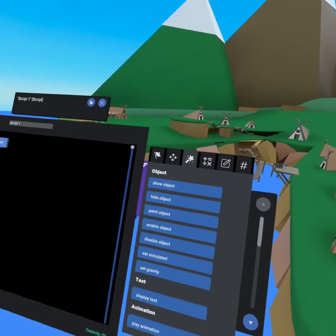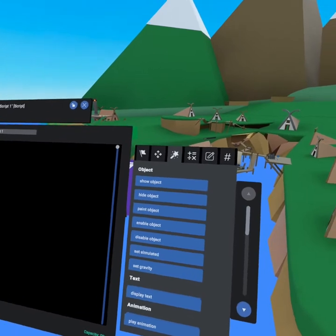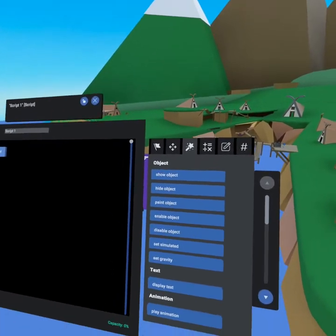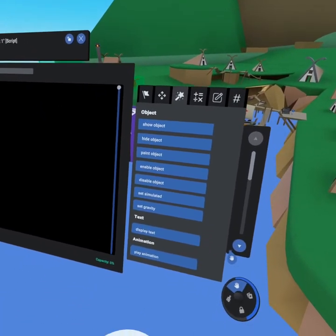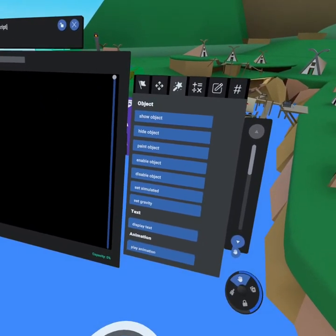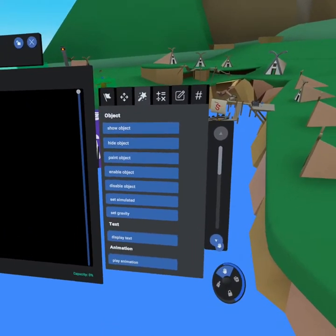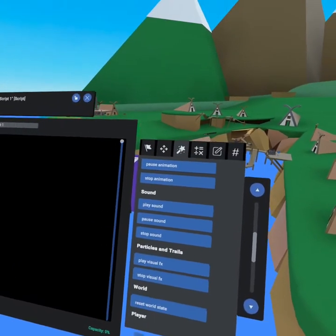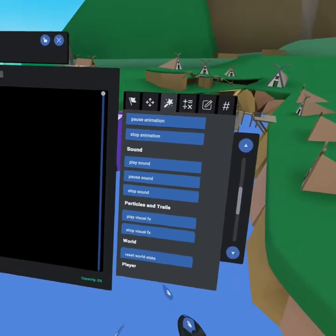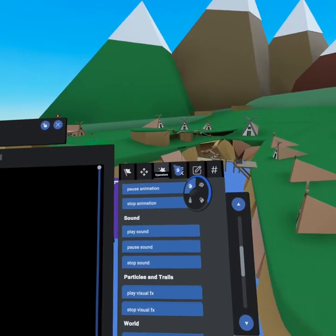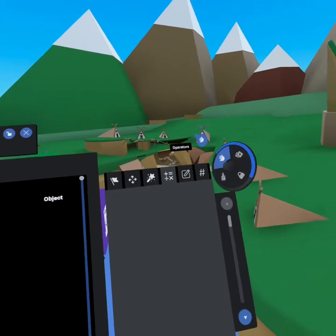And next we have our actions tab. So this is like hiding and showing objects, setting gravity off or on. This is the ability to show text, animation, play sound, play visual effects. Really cool stuff here.